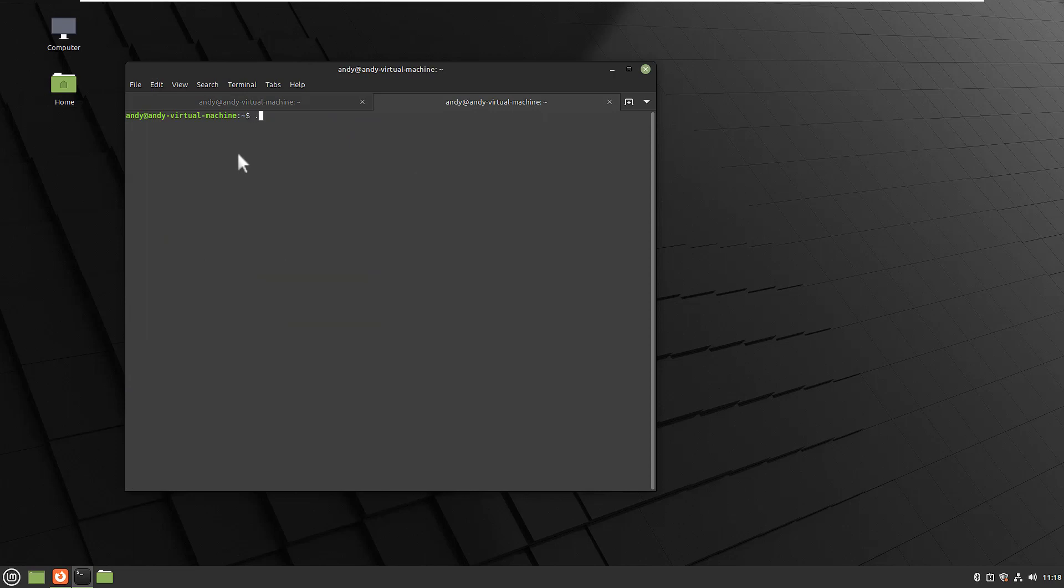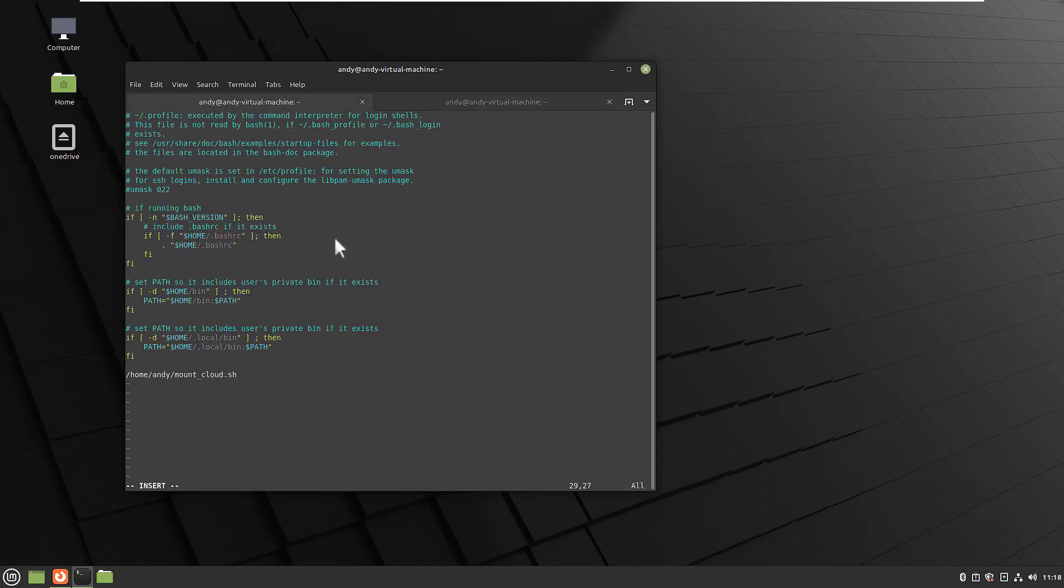So in our case mount_cloud, we add an ampersand to that. And this makes the script non-blocking and the script will be run in a separate process. This is really important because if you do not add this to a blocking script, then you might be unable to log in into your desktop. So make sure that the command is not blocking.